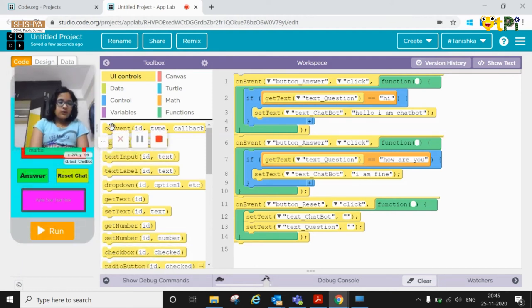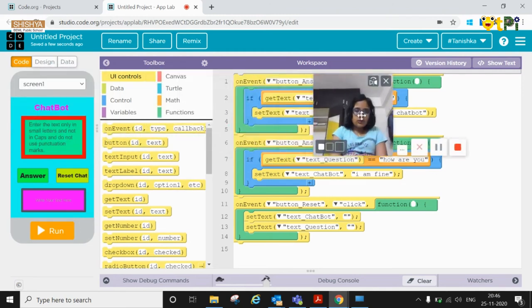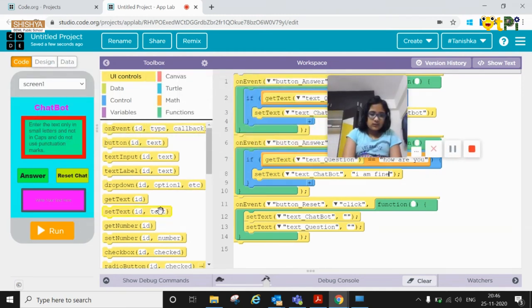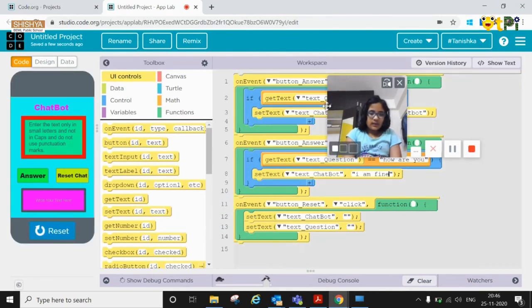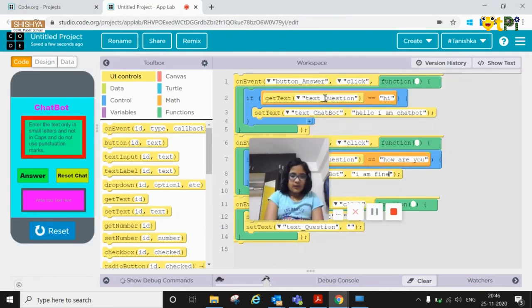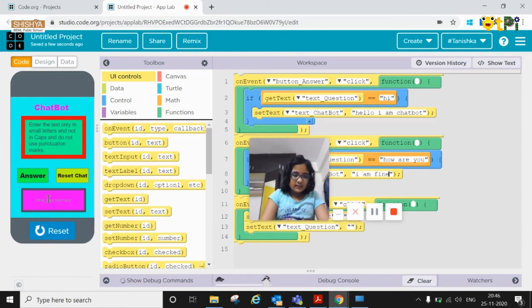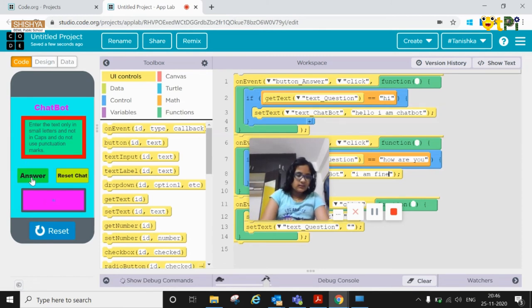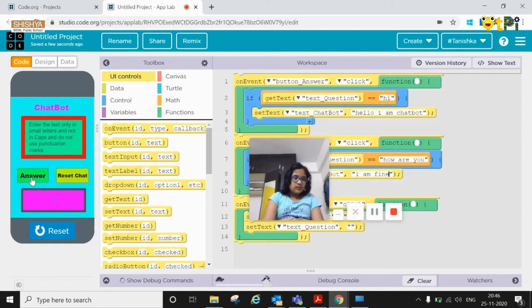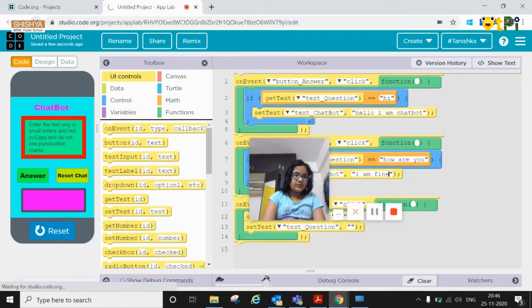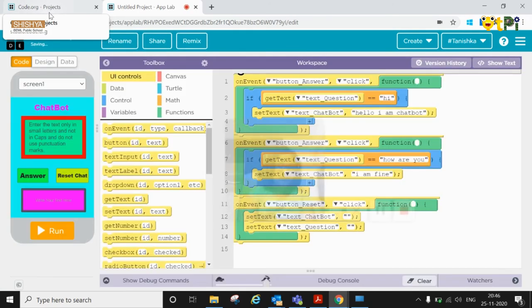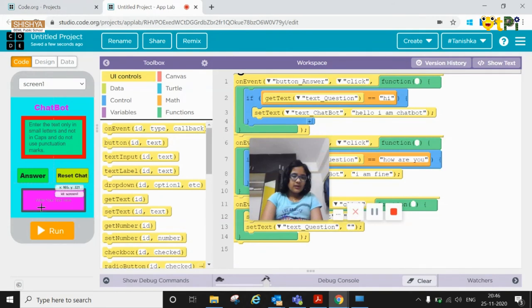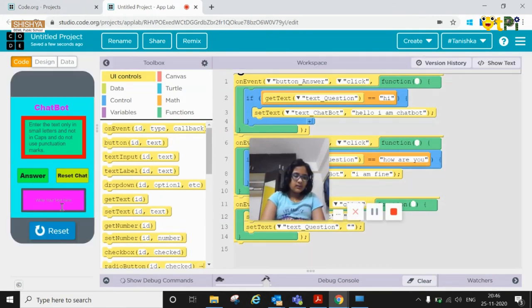First you need to click on the run. That's the run button here. Now first I programmed for hi. So I'll just enter hi and I click on answer. It doesn't work so sometimes you need to refresh it. So you are refreshed.